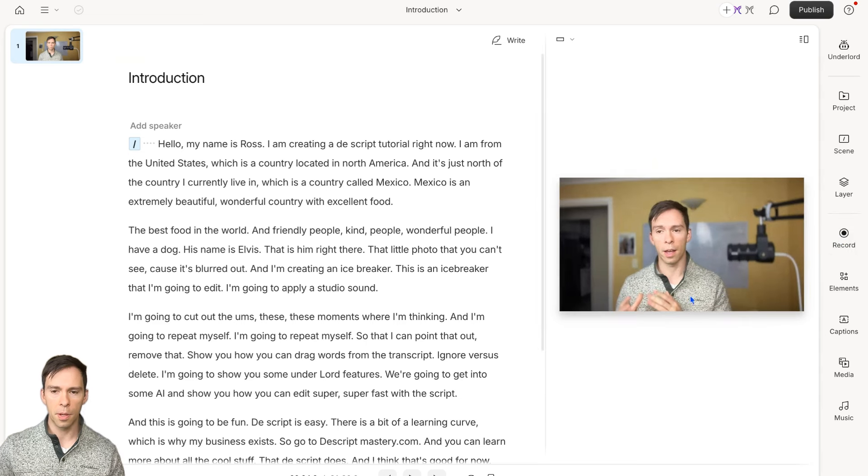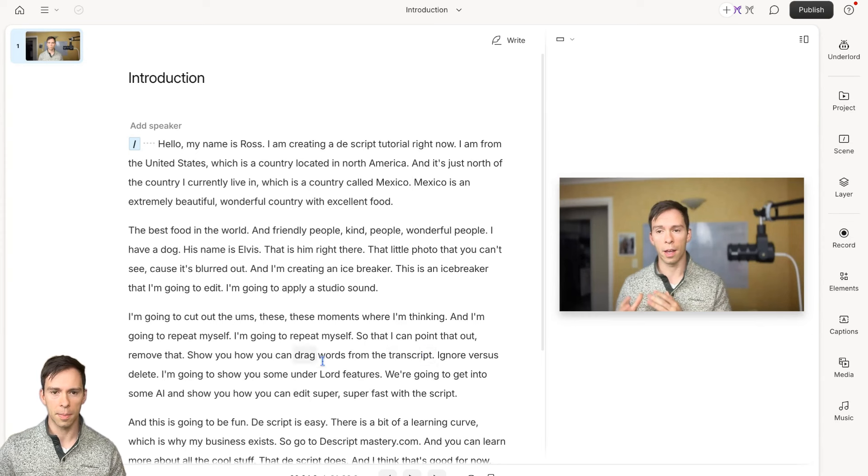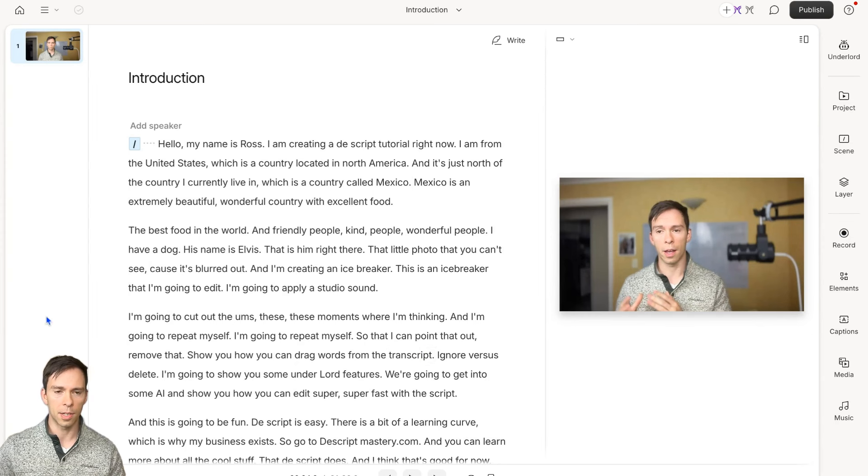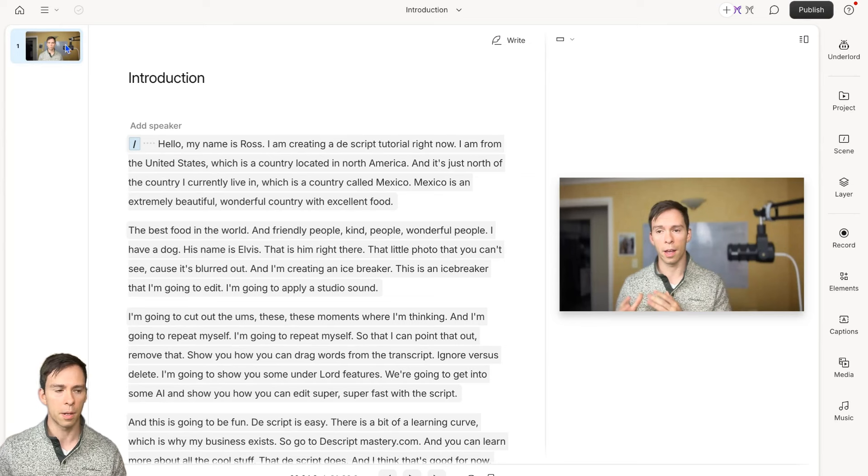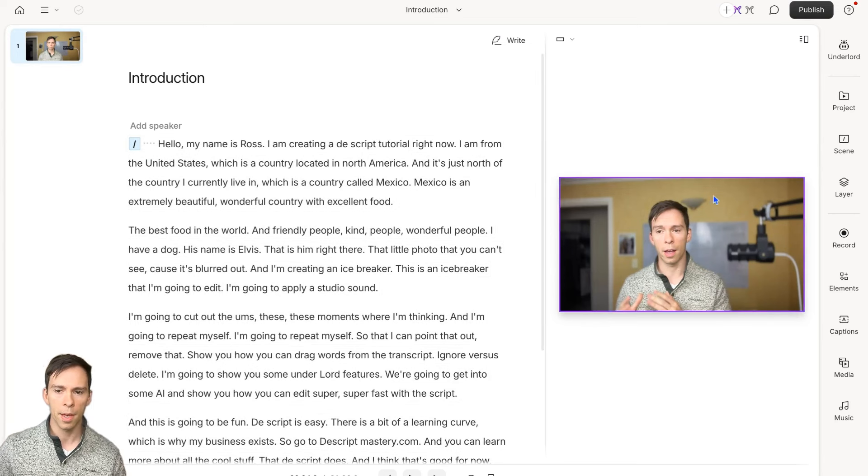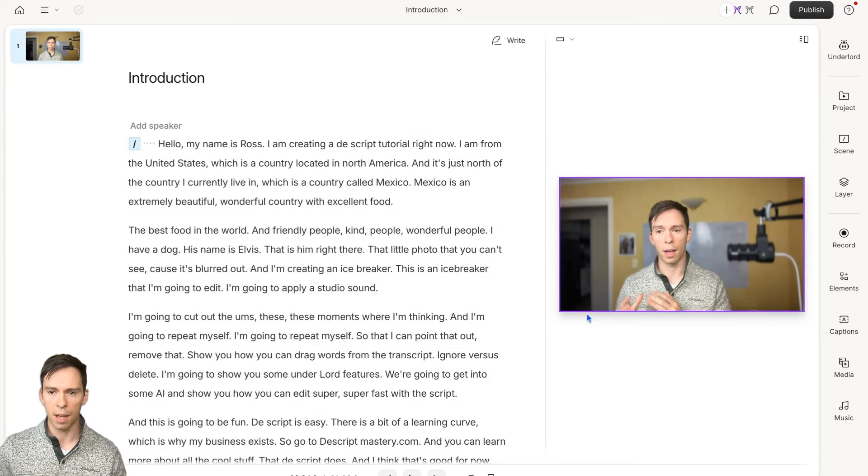To familiarize you with this interface, this is the transcript. Over here is scenes. Right now I only have one scene, but this will come into play later. This is my canvas, which is where I can see what's going to be on this video.